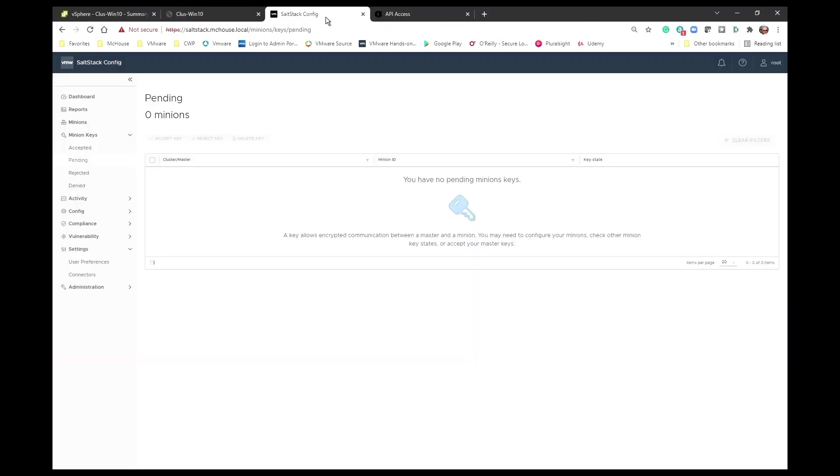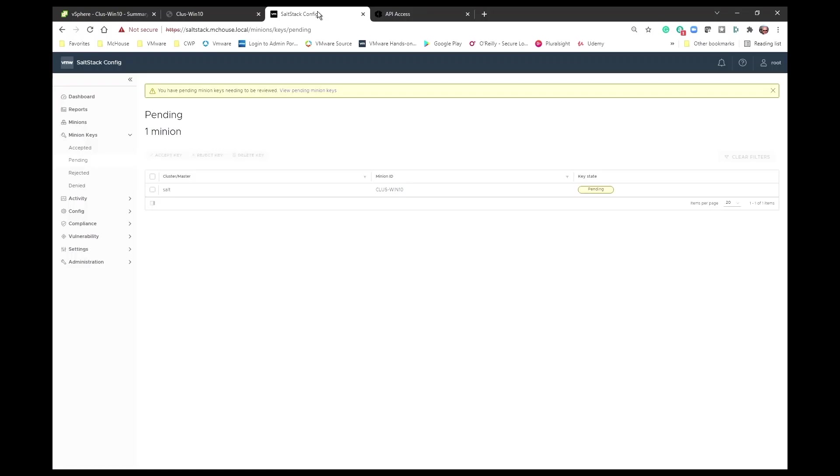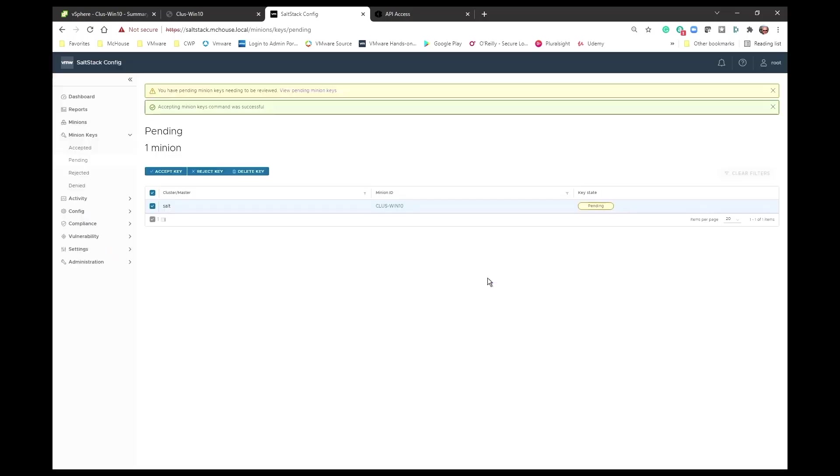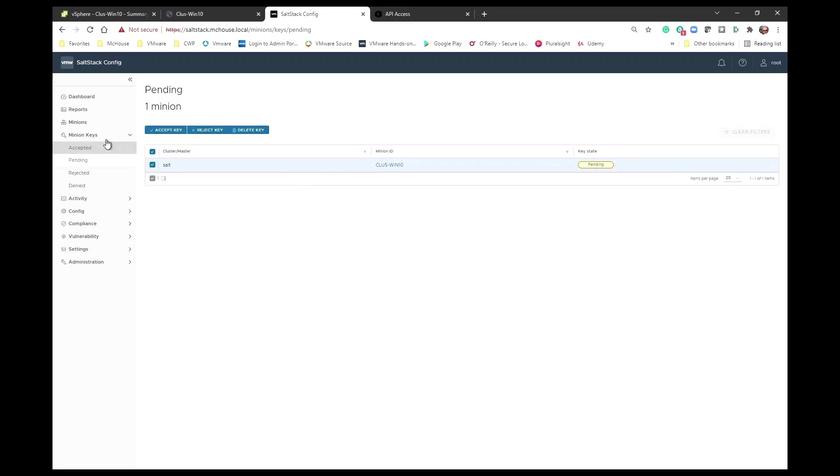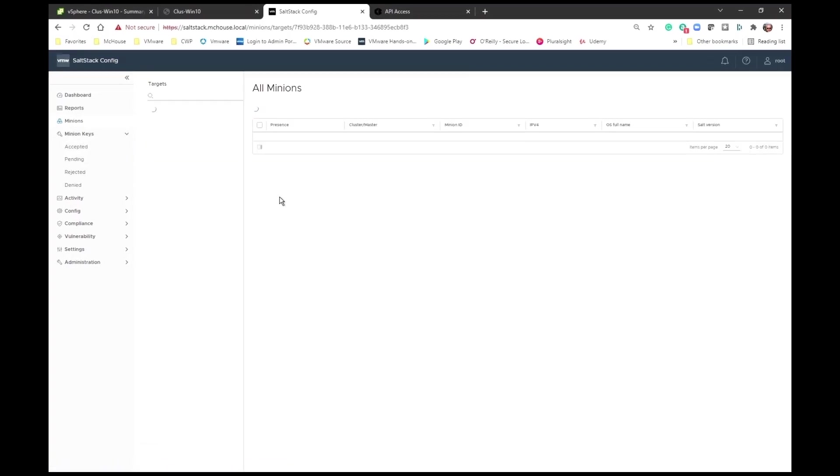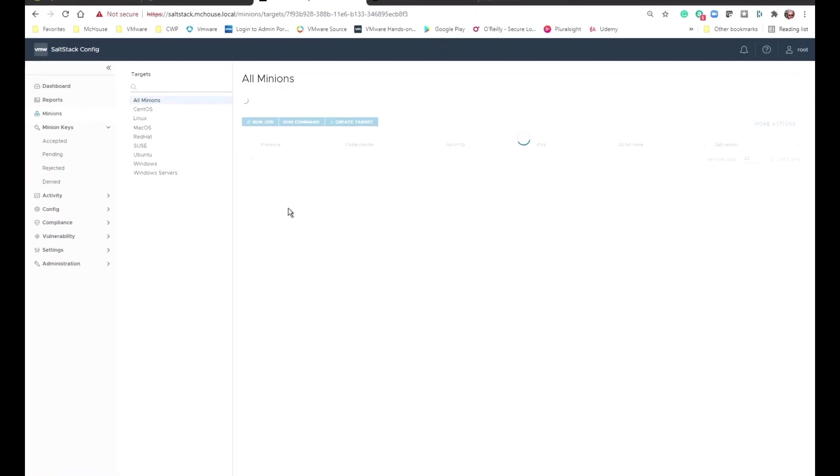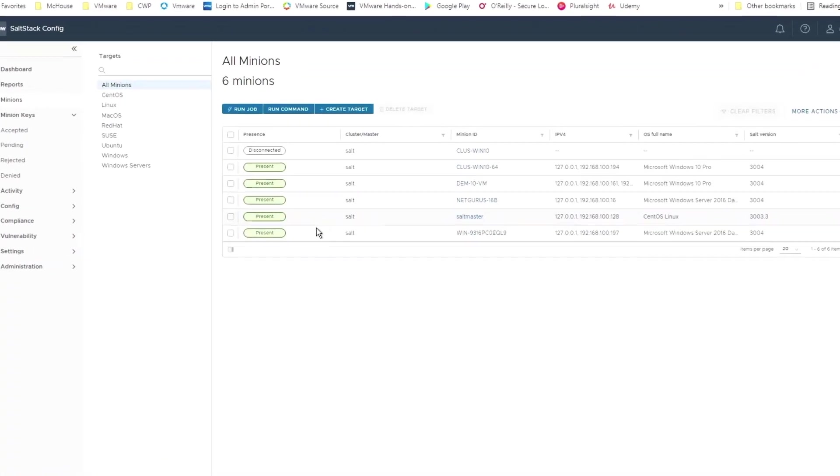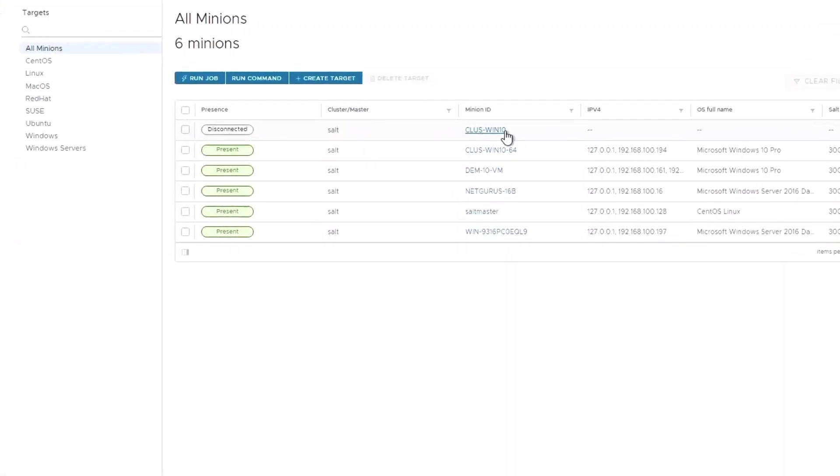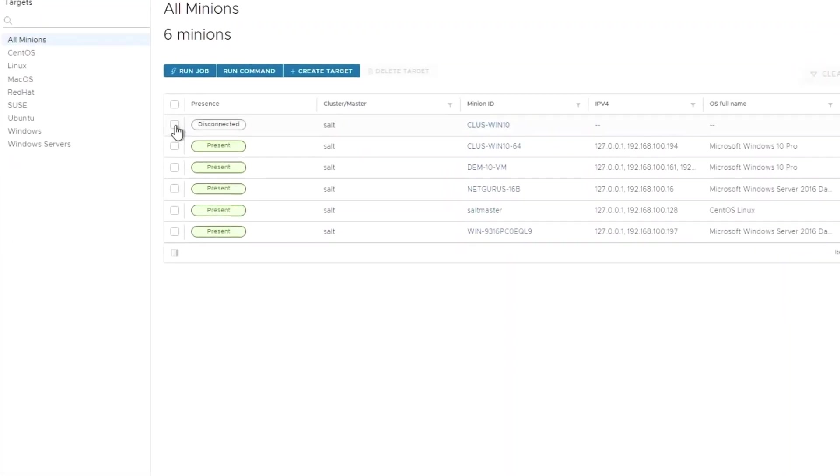We can move back over to our SaltStack platform. We will see that we have a minion key that is now pending. I can accept that key. And at this point, that minion is now part of my minion inventory, if you will. You can see it right here.